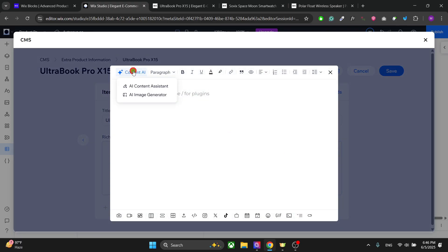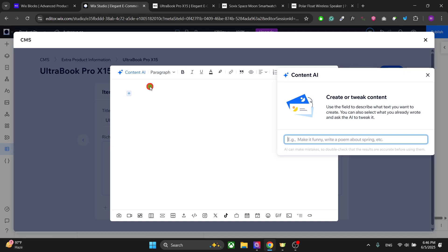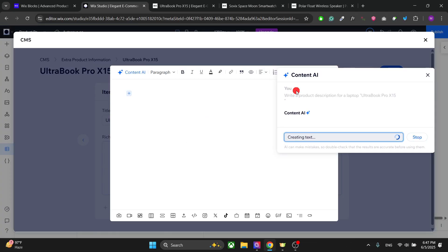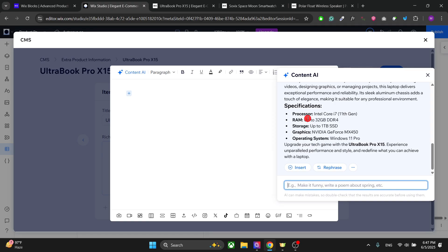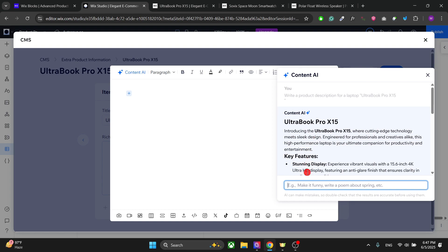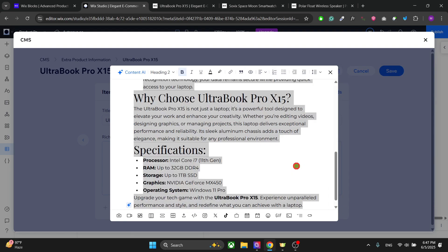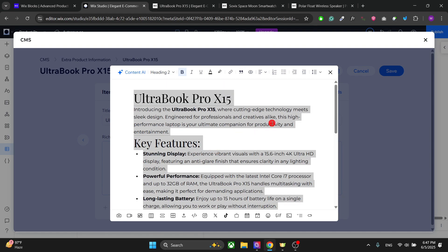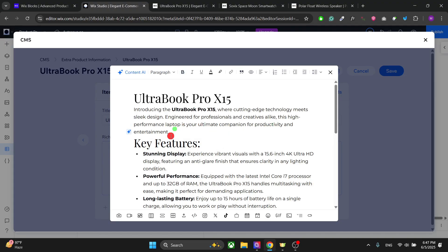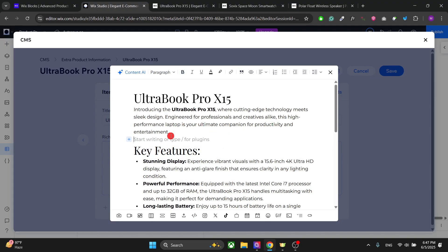You can use the AI content generator, but make sure you do not use AI-generated content on your website as that's not good for your SEO — I'm only doing this to show you quickly. We have added the content. You can also add Instagram posts or any other element you want — you have all the options right here.